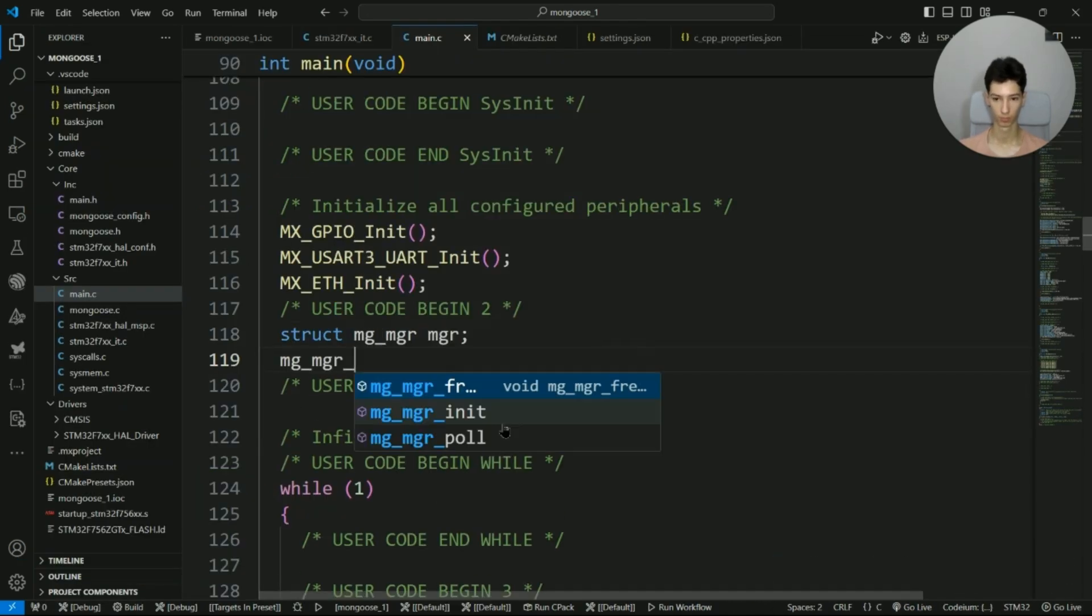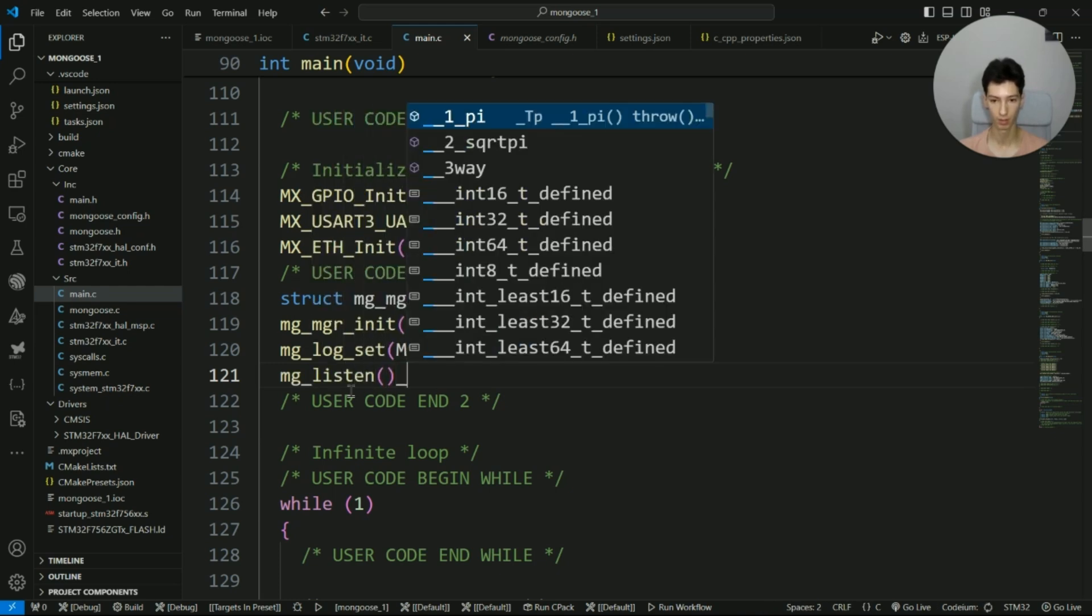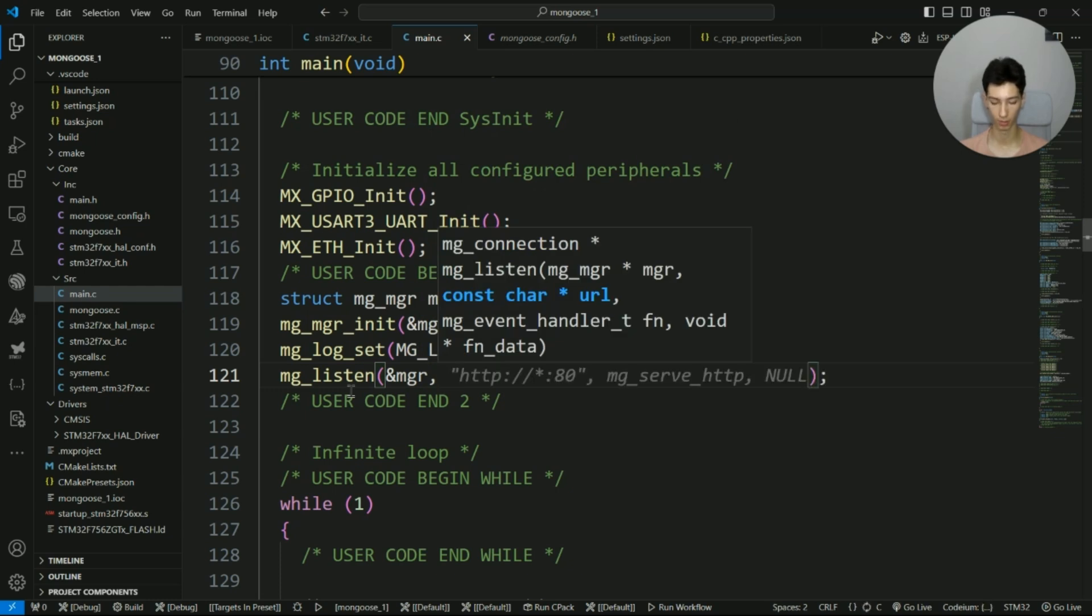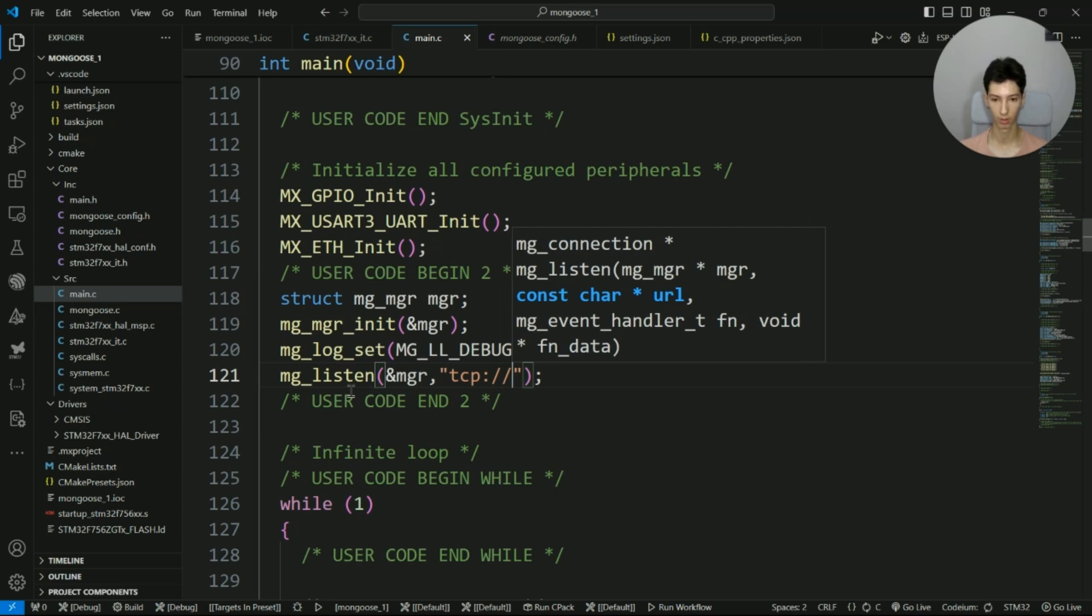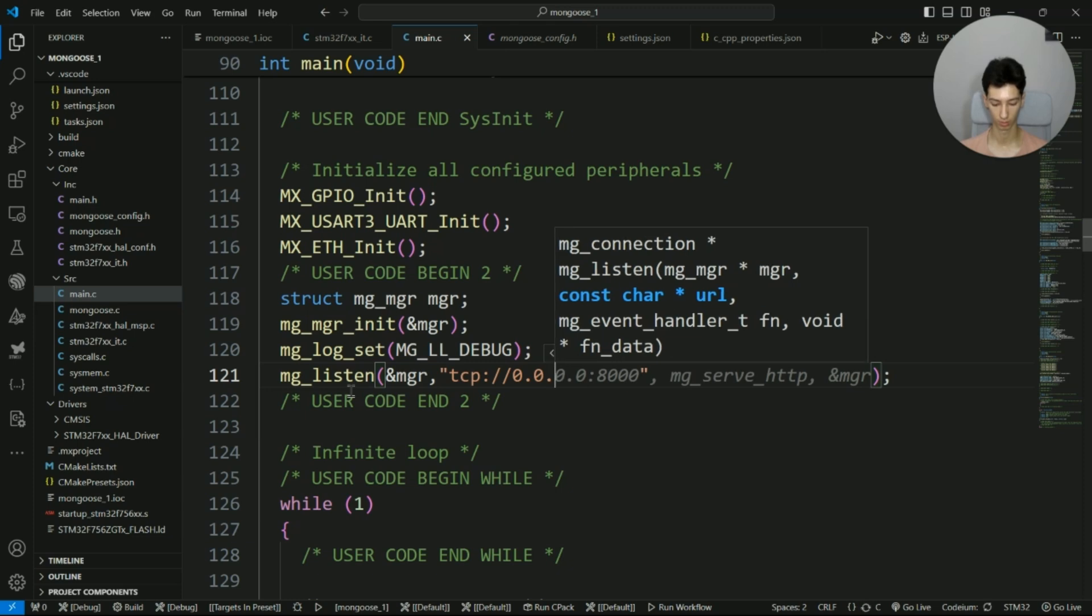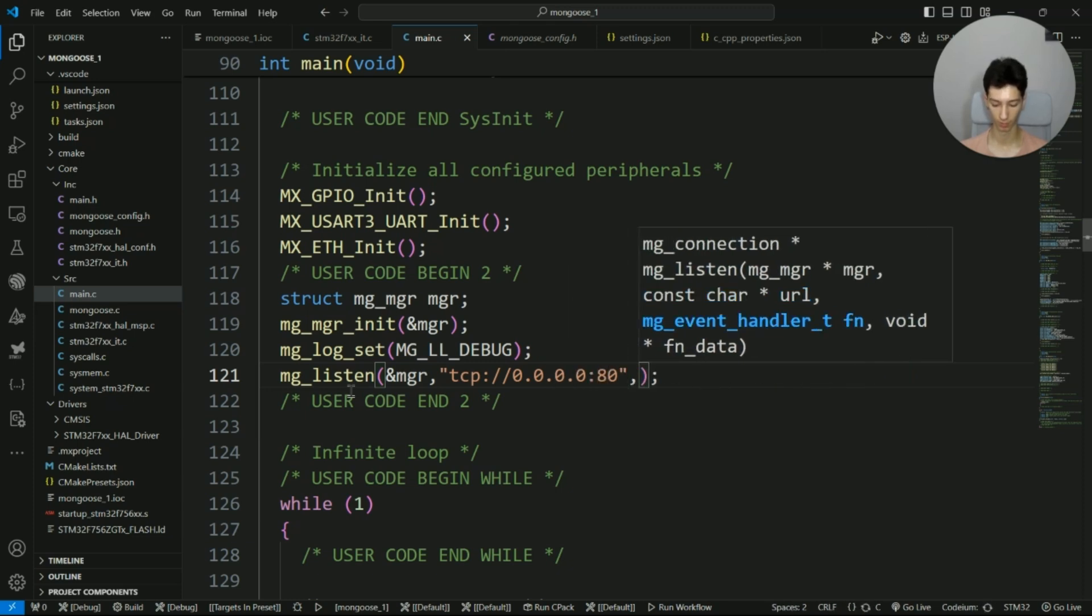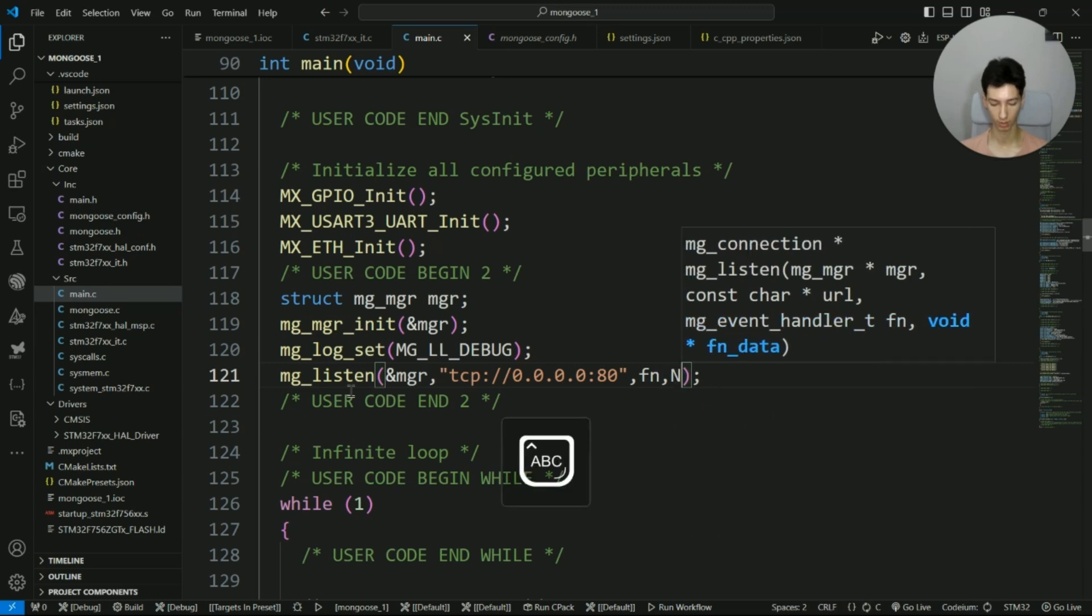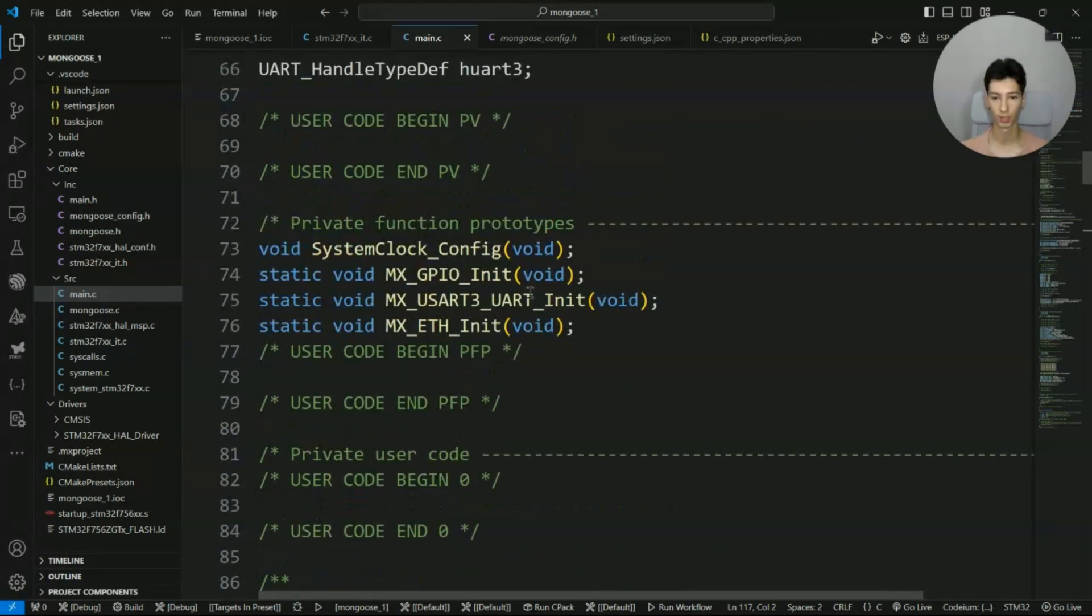Now we simply need to enable a TCP listening connection in order to configure it as a server. So I write here mg_listen, then the address of the manager, then the URL which should be TCP on port 80, then the function handler, and then pass null because we no longer need any additional parameter. So I write the handler.